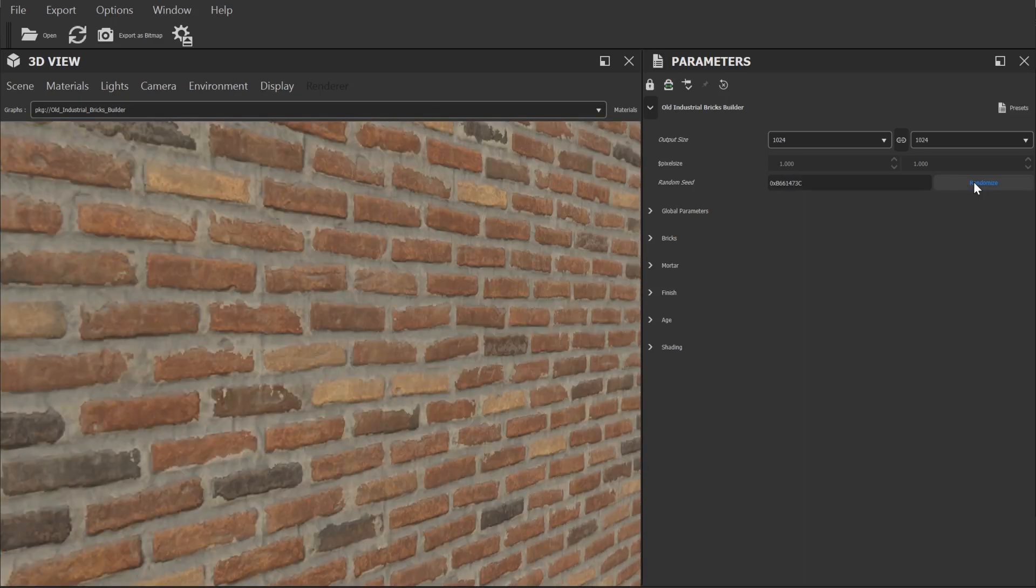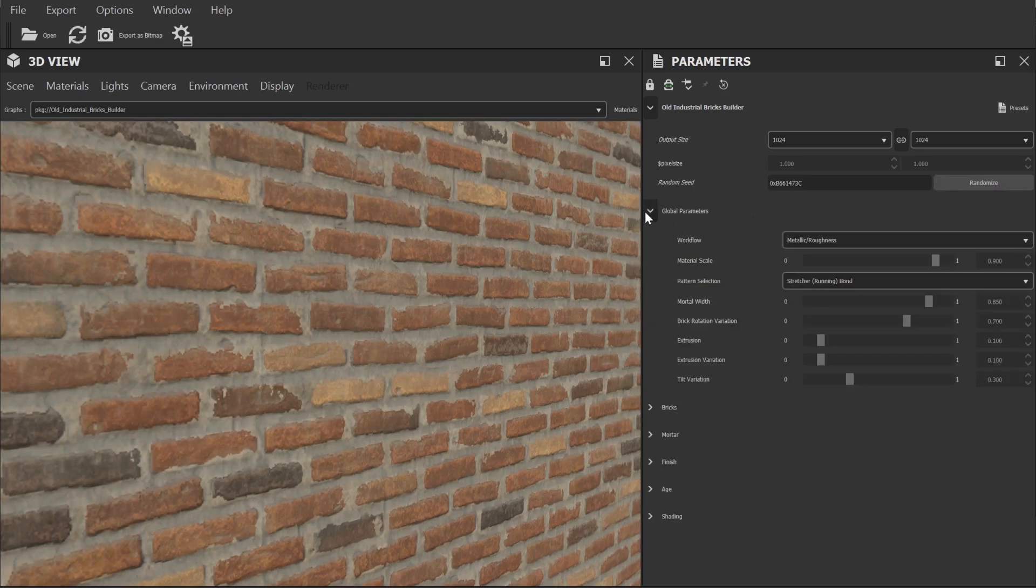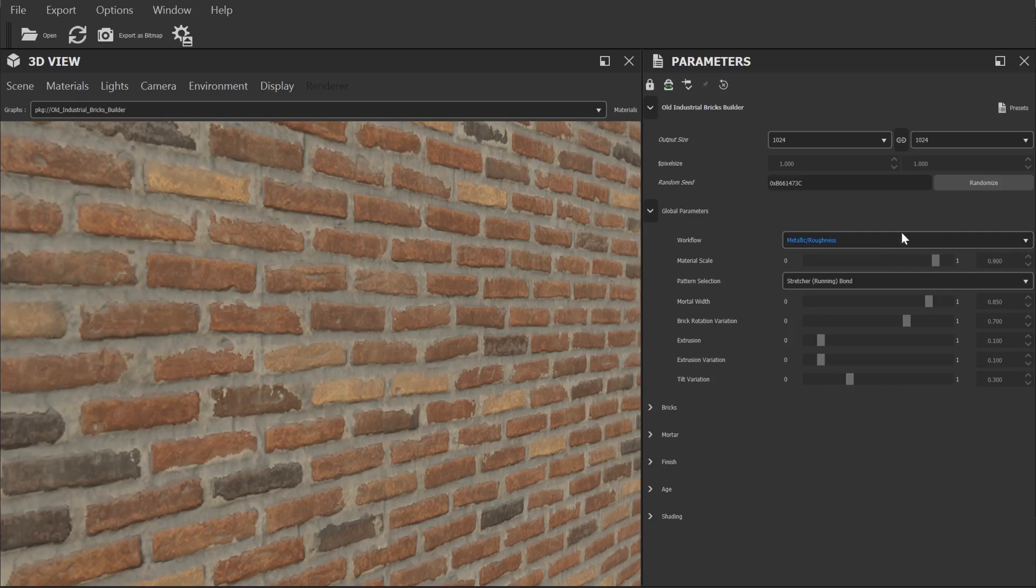Next we have global parameters. From here you can choose the workflow, either metallic roughness or specular glossy. Now this is an important one to get right and it will depend on what application you're using. In Blender for example it's best to go with metallic roughness as that's what the principal shader works best with.